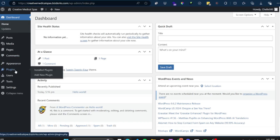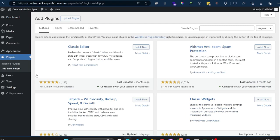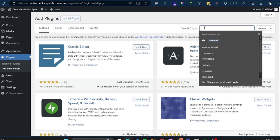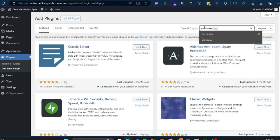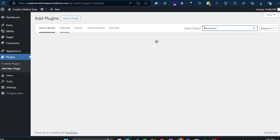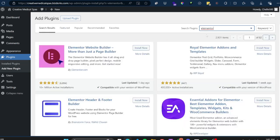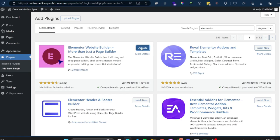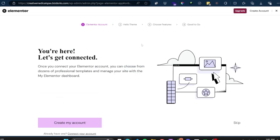So let's hop right into how to install this. The first thing you want to do is go to your Plugins and add a new plugin. Once you're on the plugin section, you want to search for Elementor. You'll see it right here — this one is the free version. Go ahead and click on the Install button, and then it's going to ask you to activate it, so click on Activate.